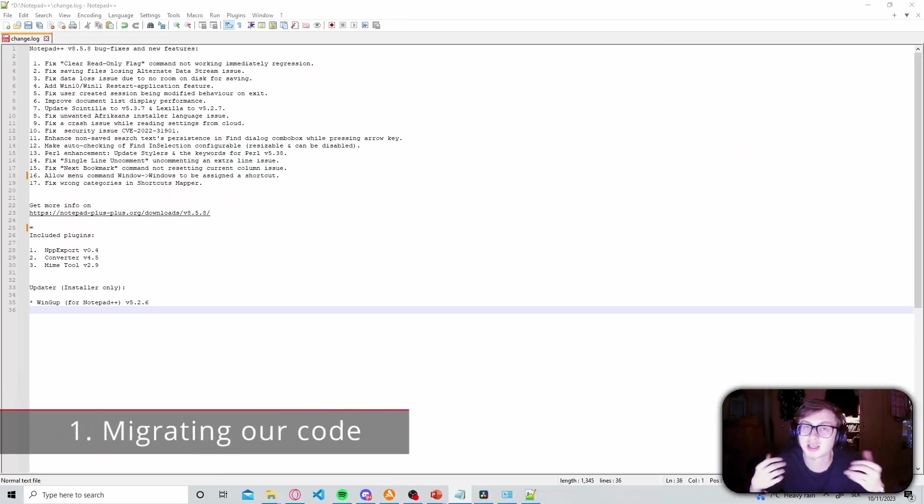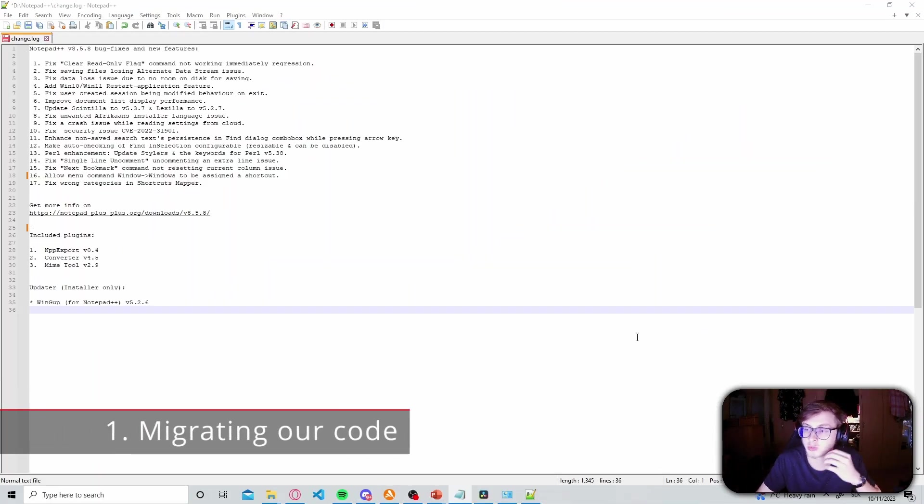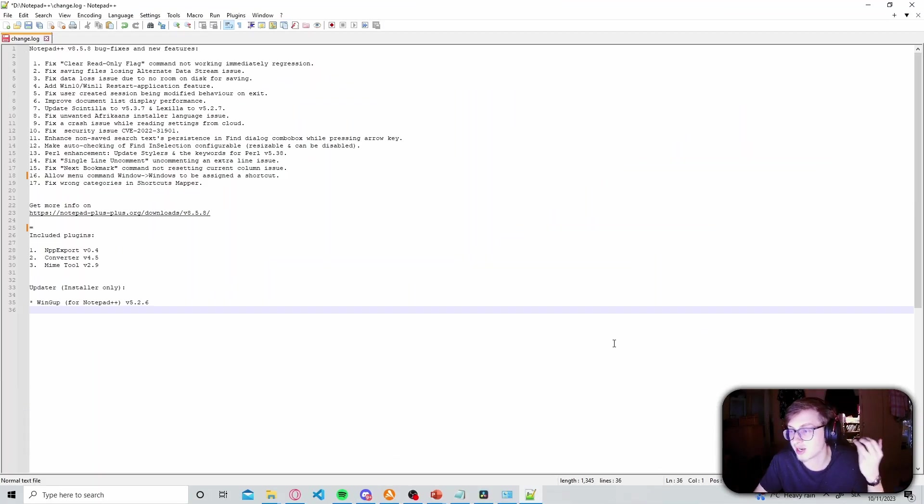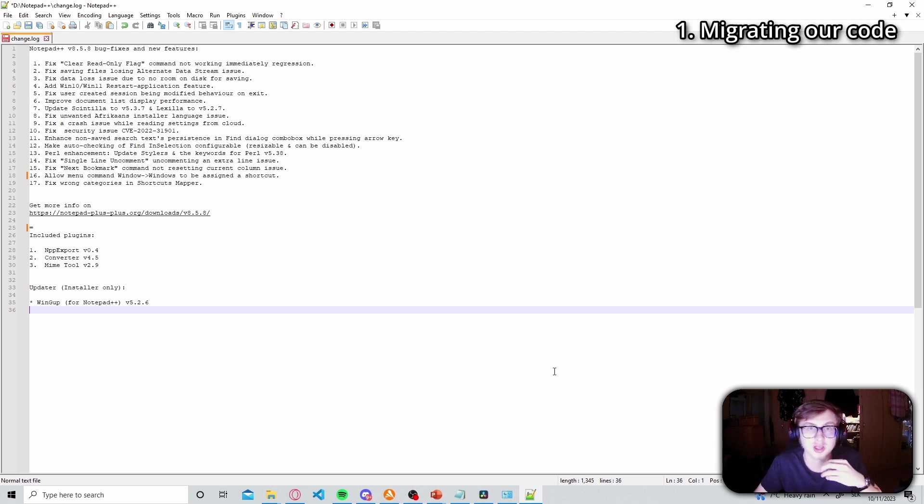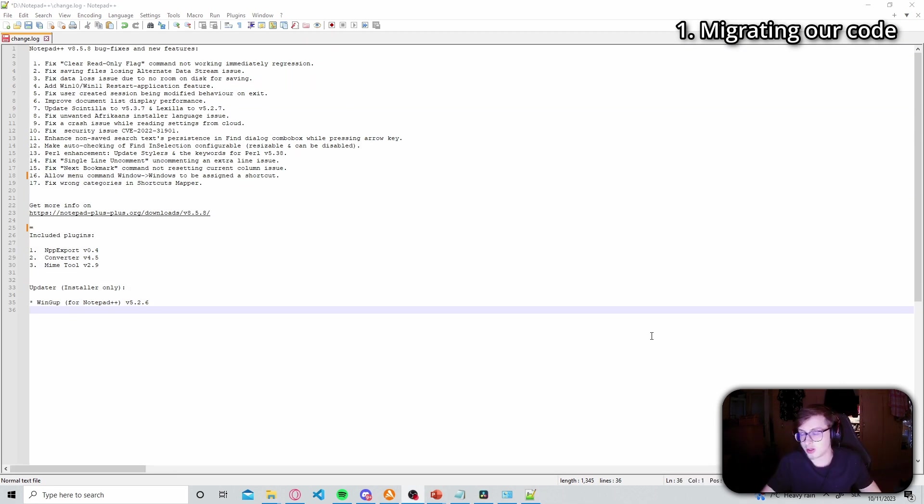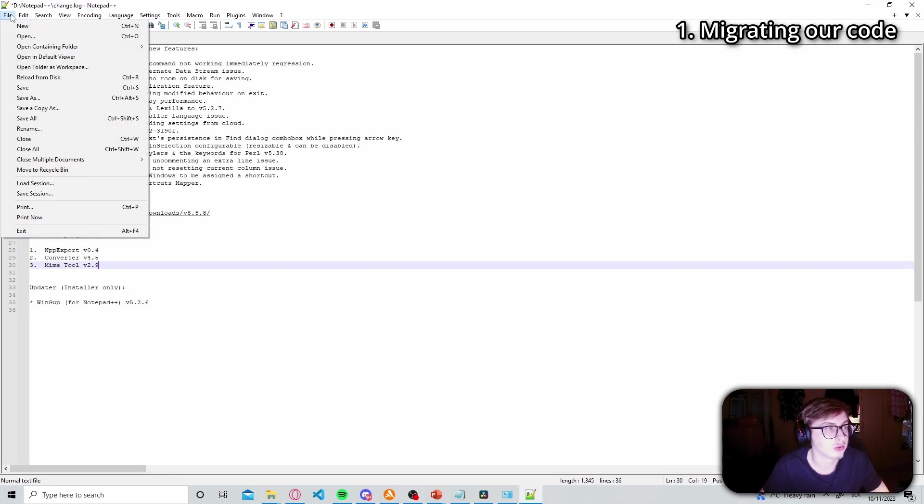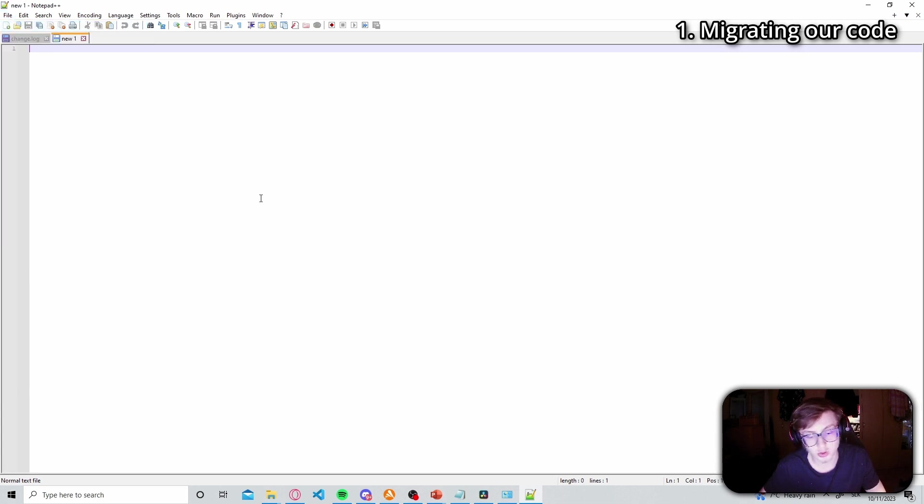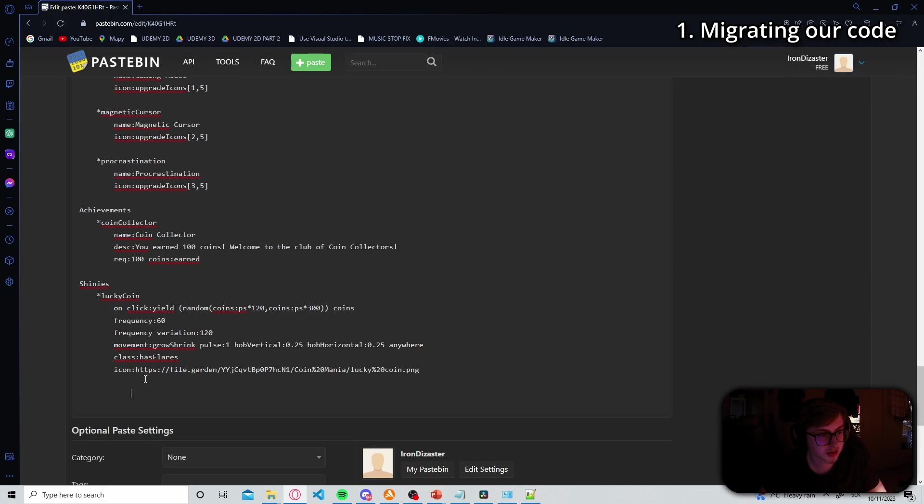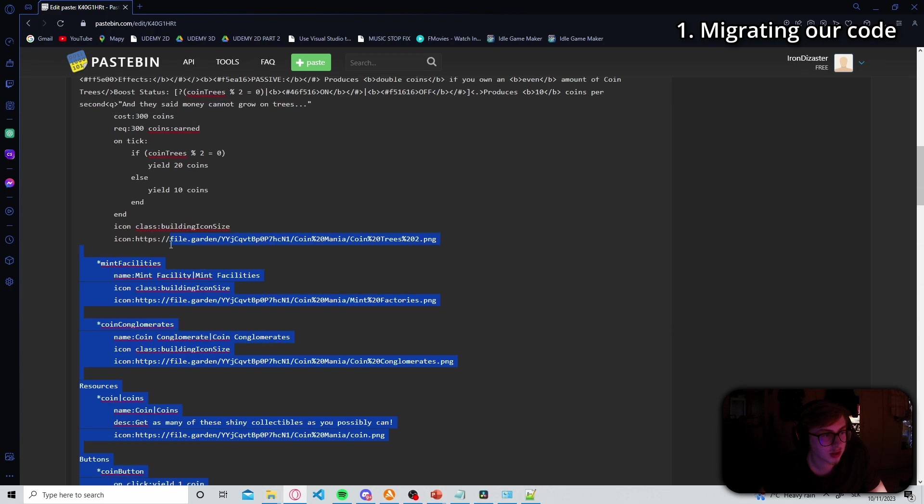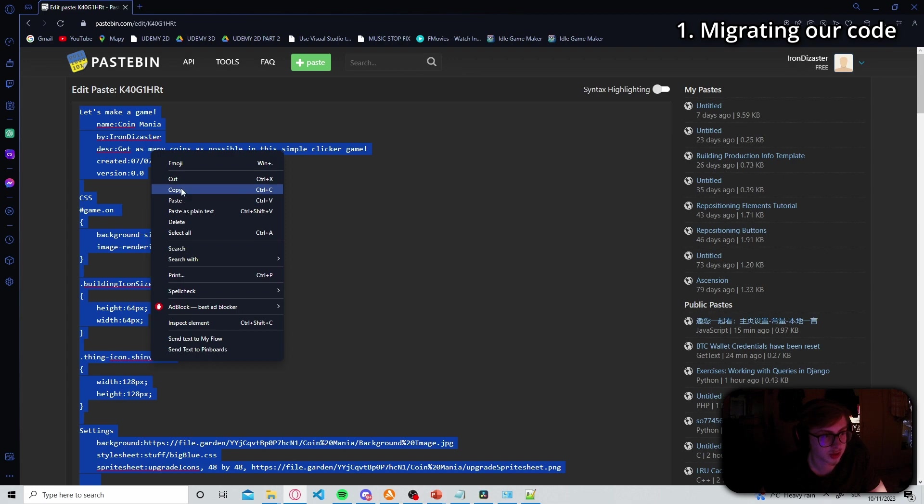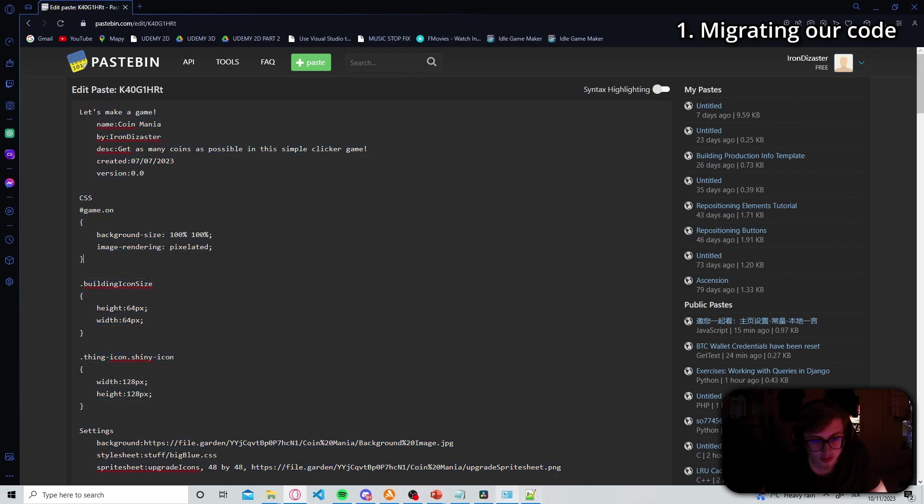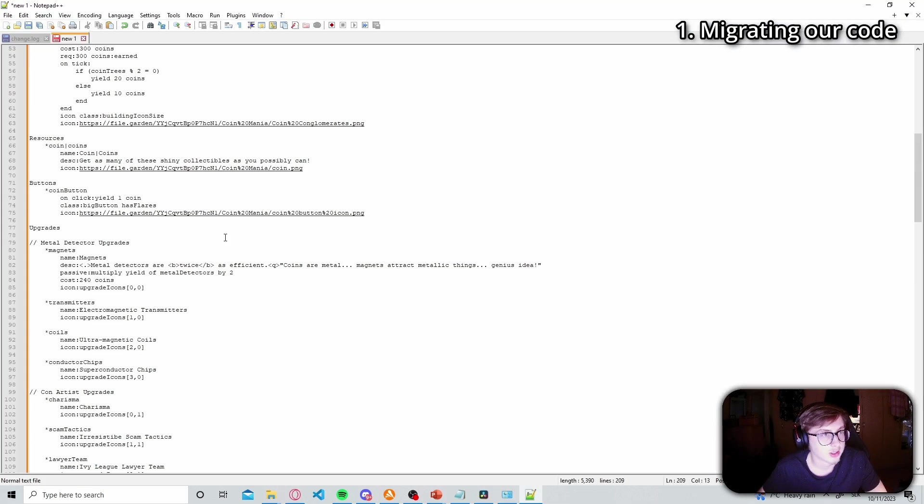Now with that said let's now migrate our code to notepad++ so that we can use the syntax highlighting. I already downloaded the newest version of notepad++ and once you download it it should look something like this after you open it. The next thing we want to do is create a new text file by clicking on file and then new or you can just hit ctrl n on your keyboard and then go into our pastebin file. Just copy and paste all of our code into our new text file.